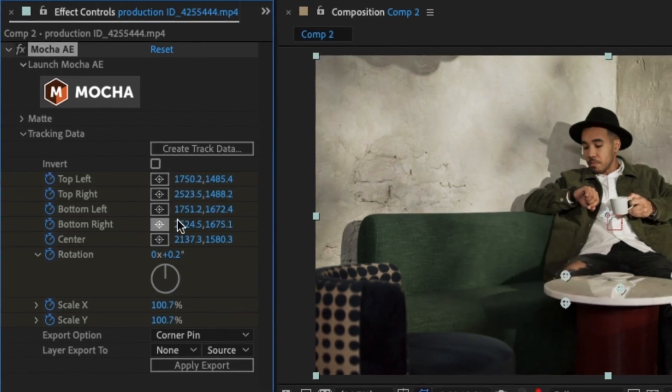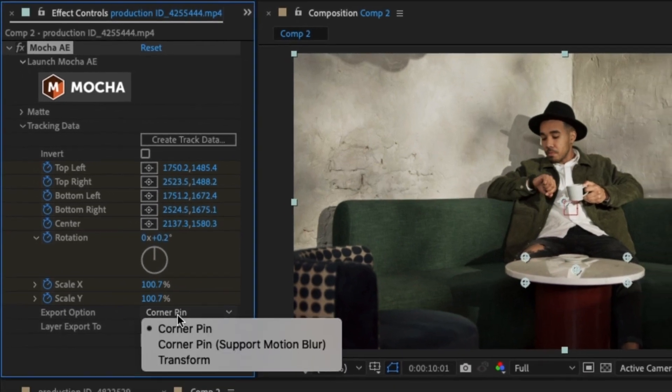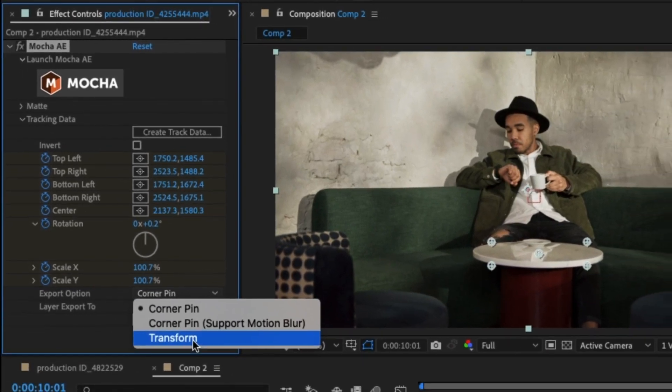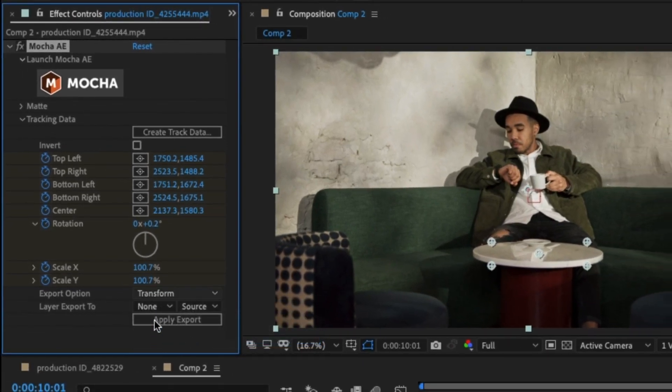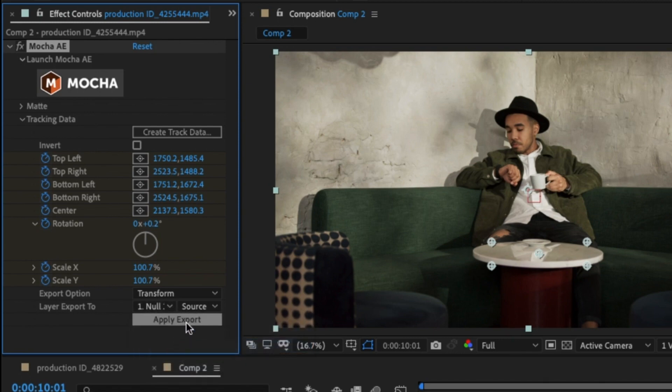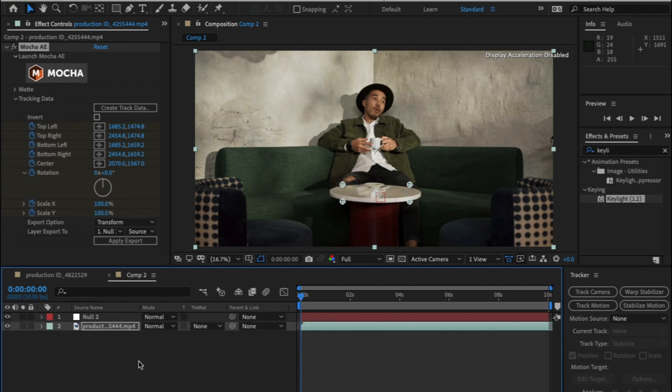Click on create track data which will bring all the track information across. At the bottom you can tell what data you want and which layer you want to export it to. As I went to the null layer I'm going to select the null layer and hit apply export. All the track information is now in the null object.